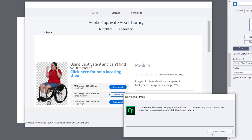Once downloaded, a message will inform you that your character is ready. Press the Close Window button.